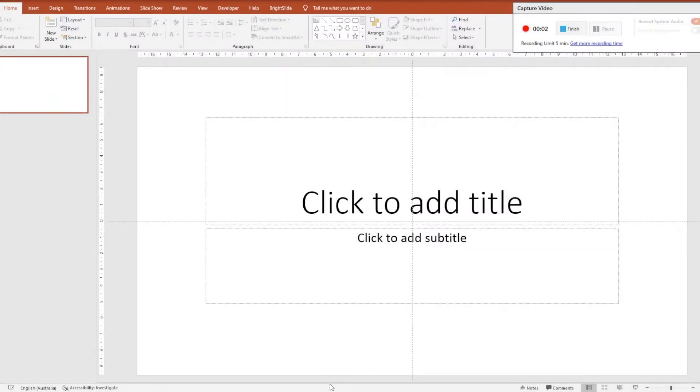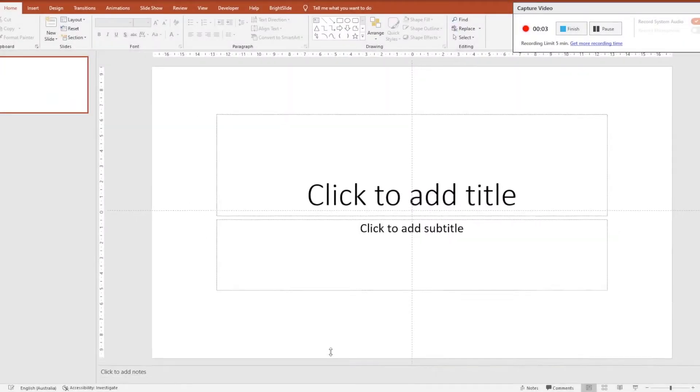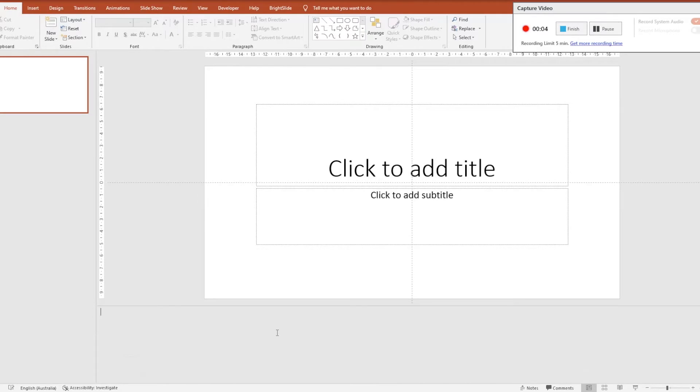Another good thing about it is that you can actually print your slides with the notes at the bottom, and I'm just going to do a very quick demo. Sometimes the note sections are hidden and you need to expand that section, and then you can basically type straight into the speaker notes section.